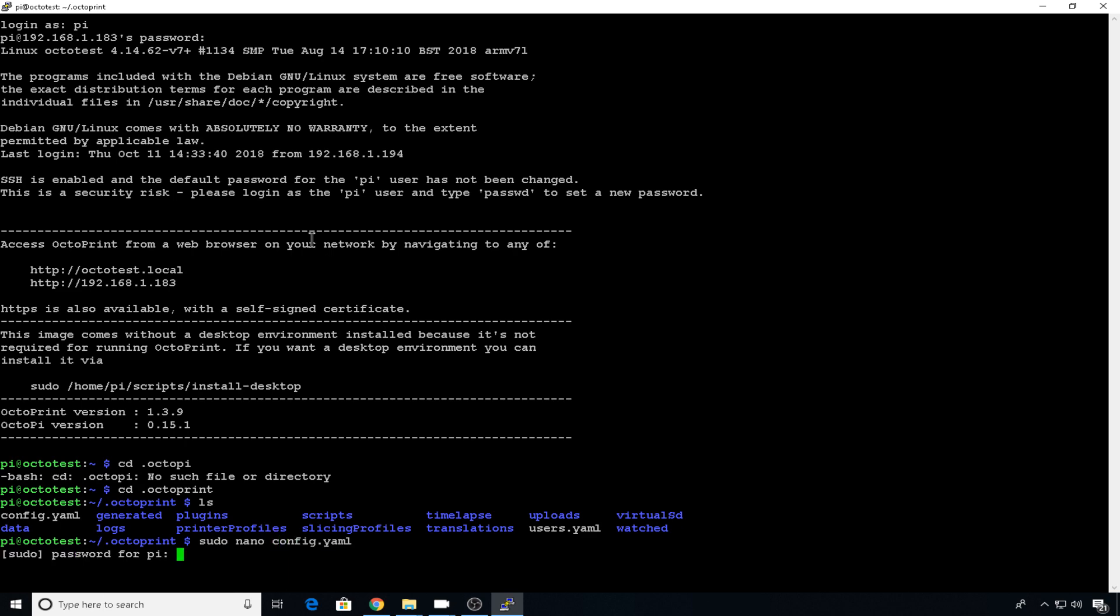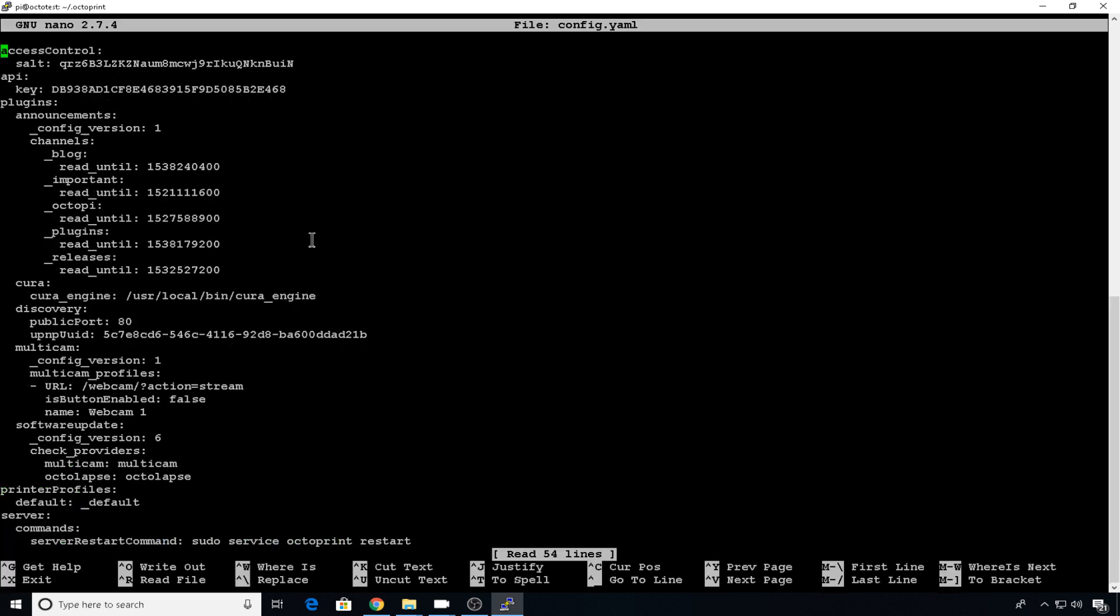Enter your root password, which is also Raspberry. And since we installed that plugin, you should now have a multicam entry in your config file. This is where you can edit the defaults. So webcam one, the name is fine. But this URL isn't going to work if we're supporting multiple streams.